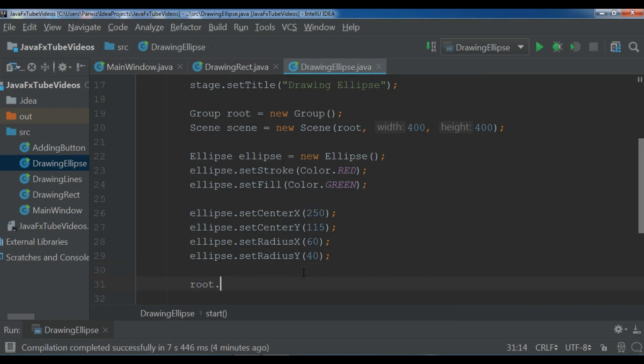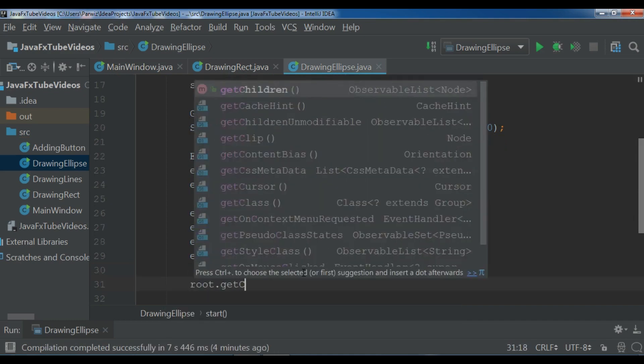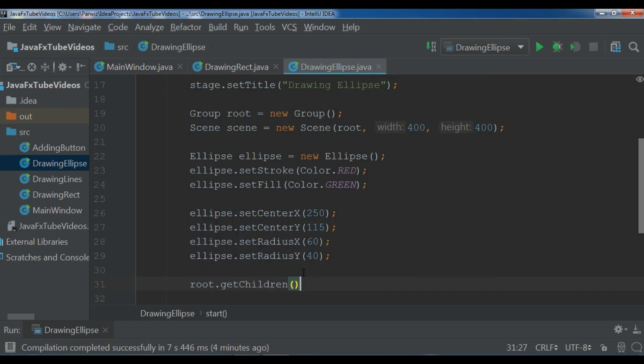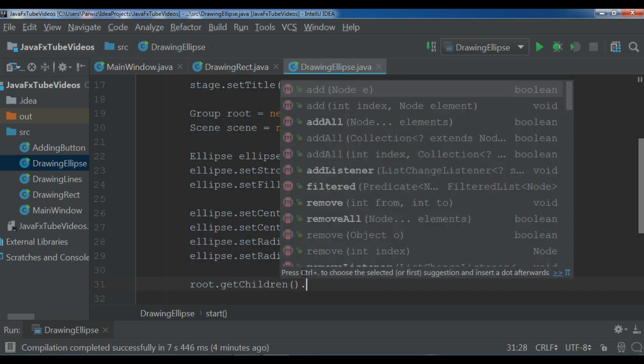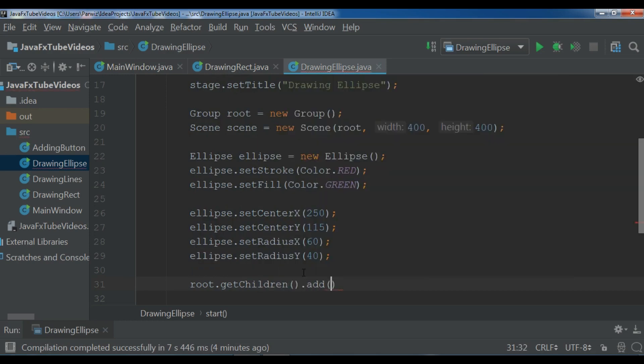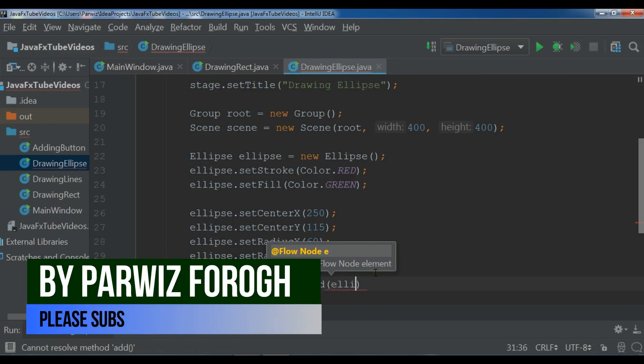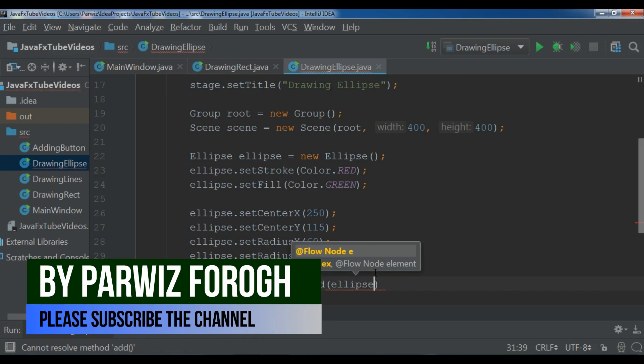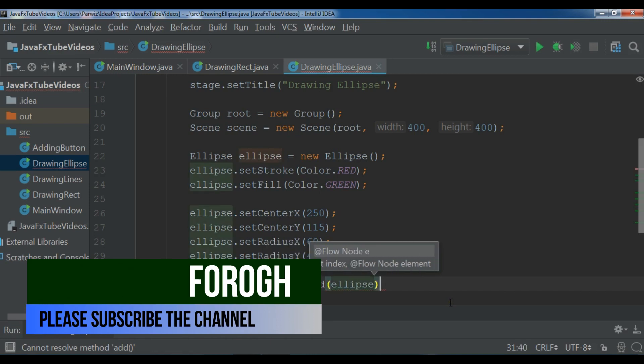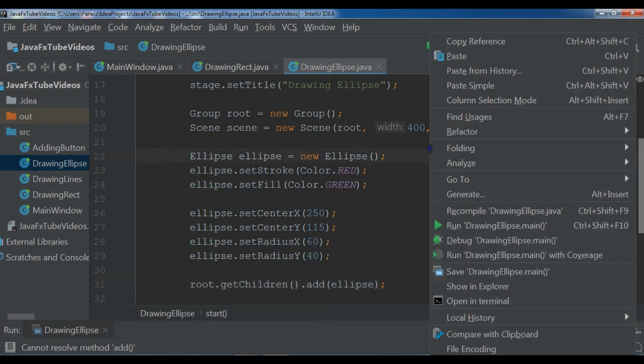Now after this we are going to add this to our root. root.getChildren.add and we want to add our ellipse. Now I'm going to run this.